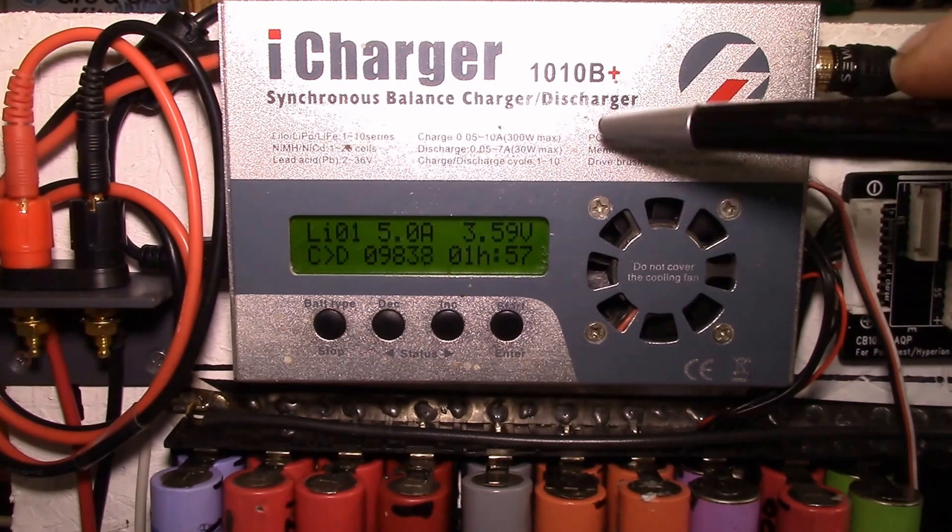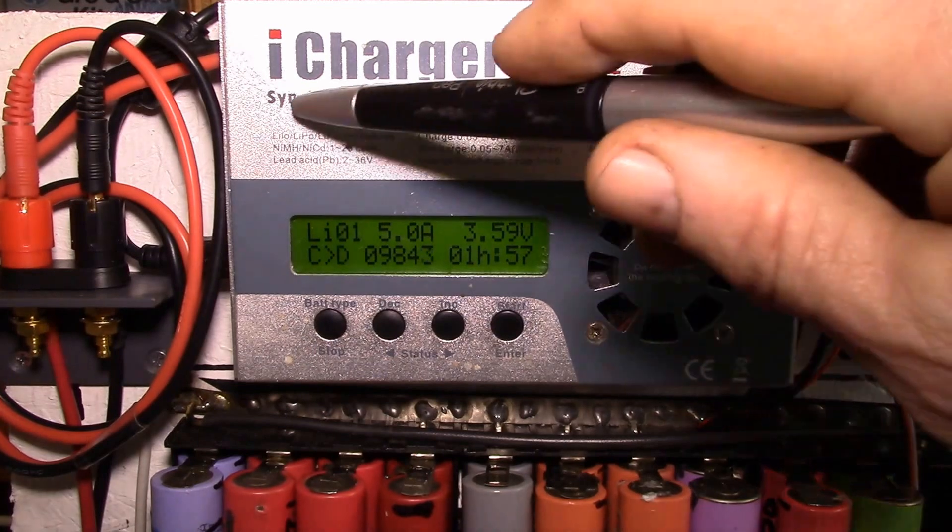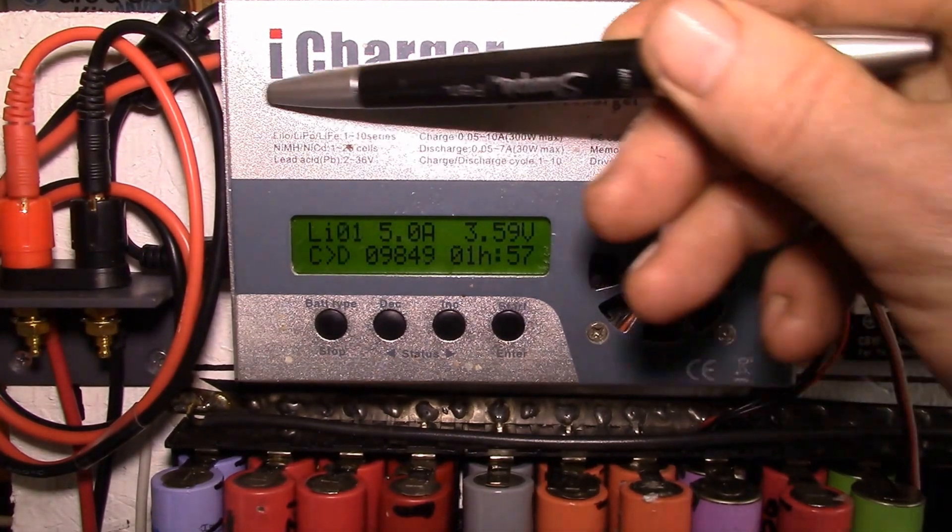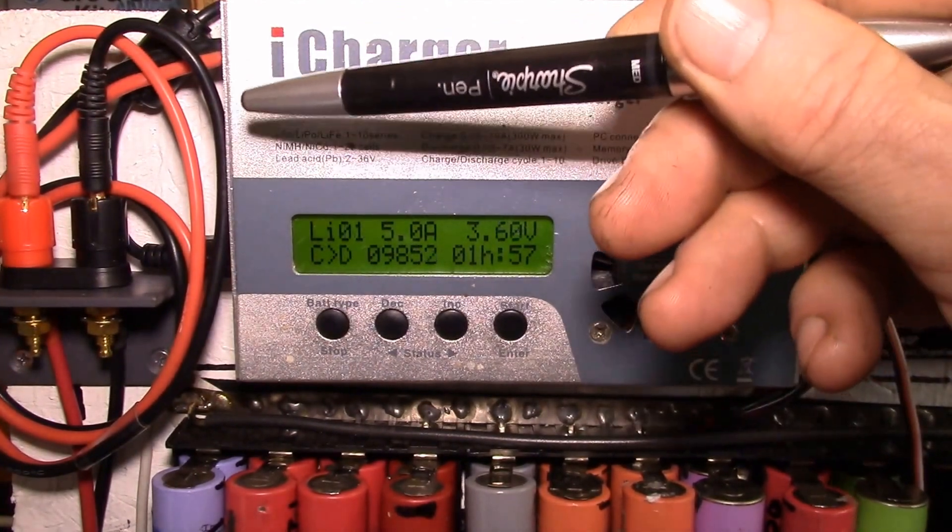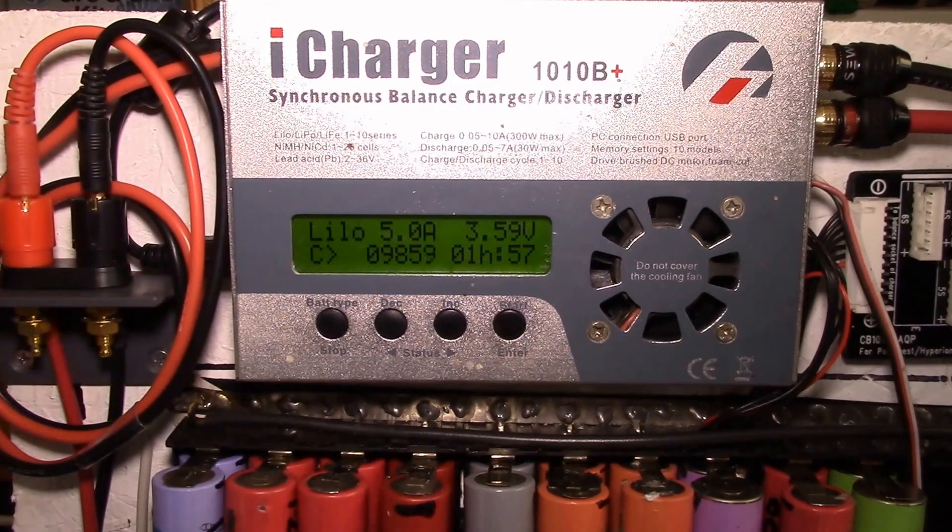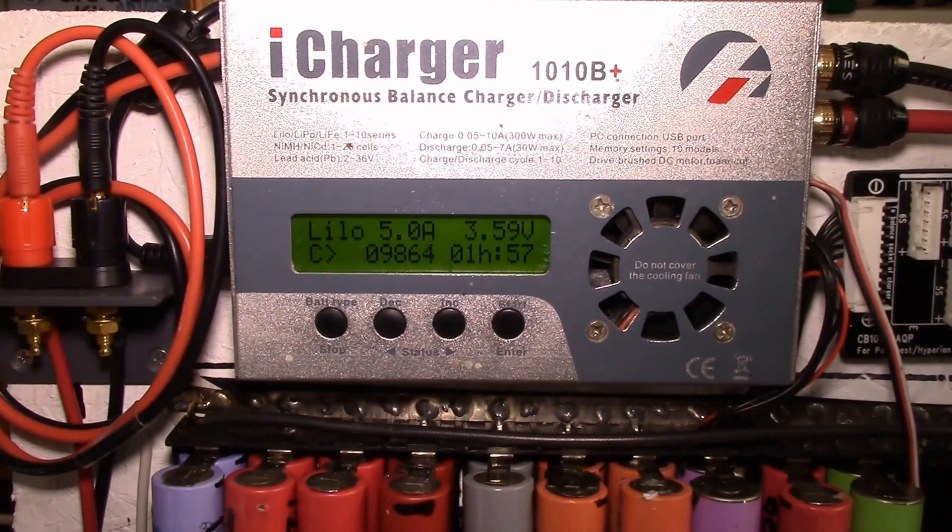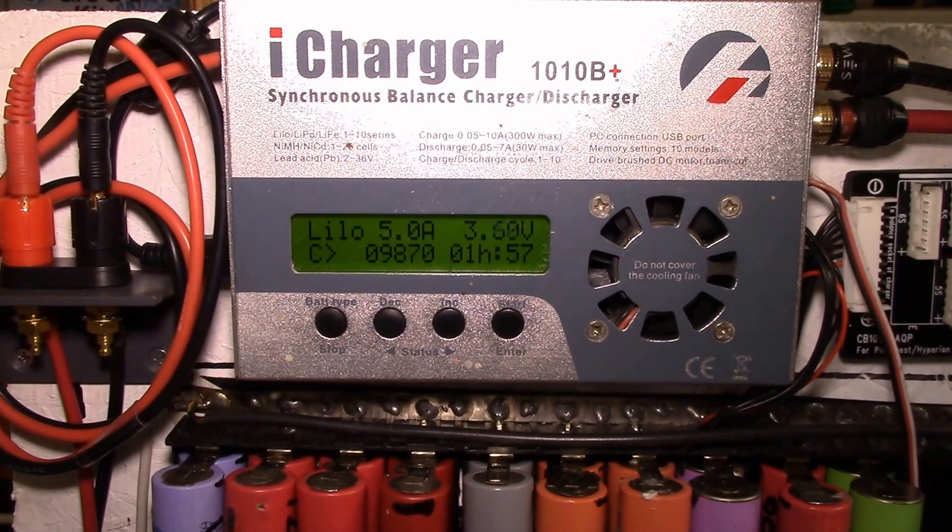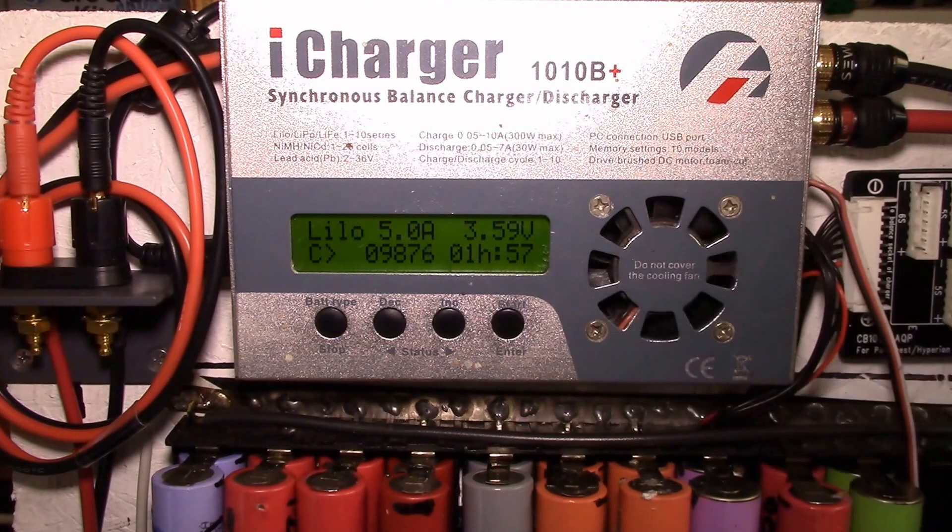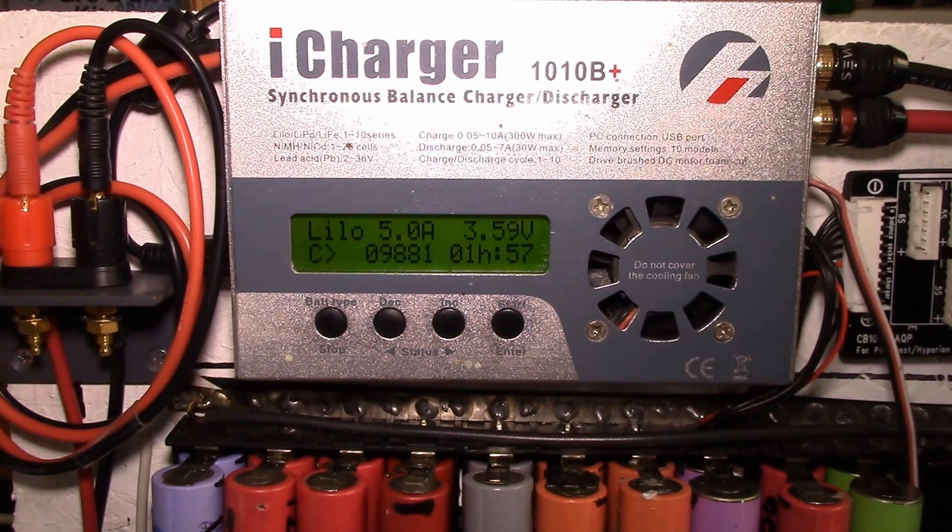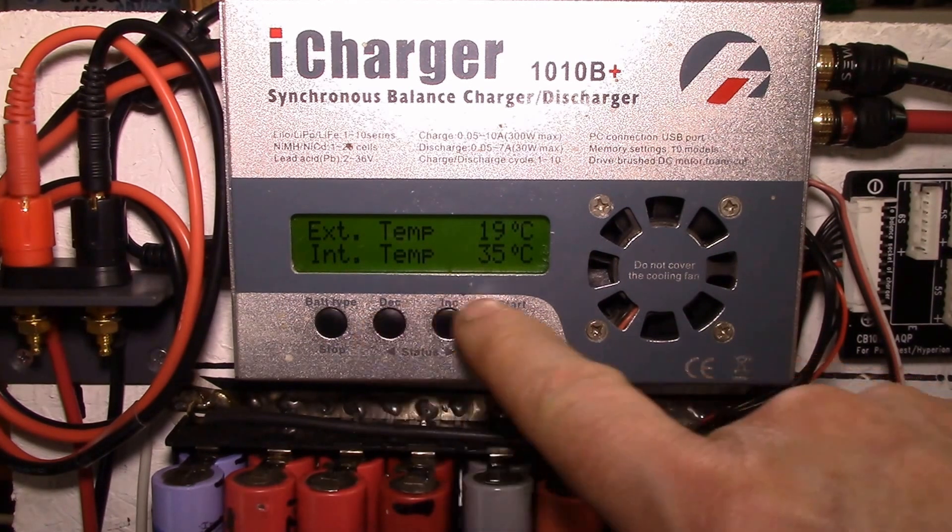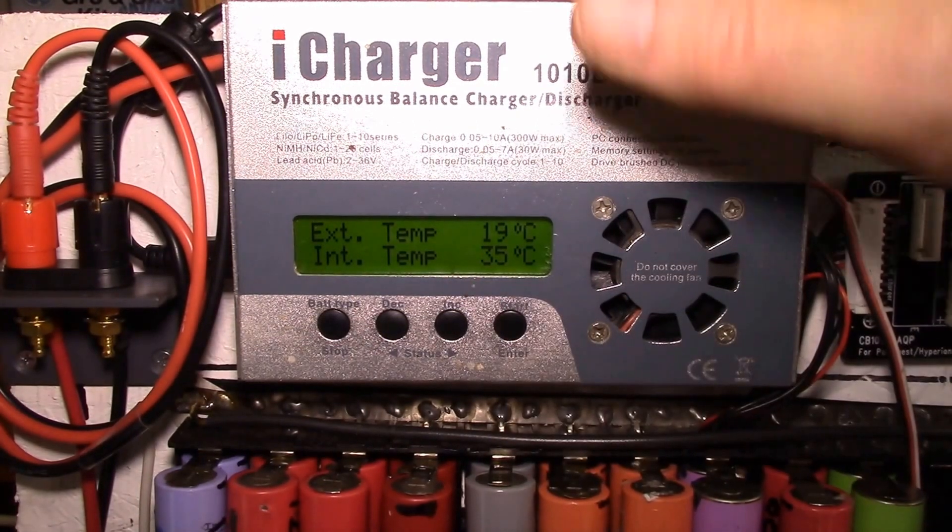That boost-buck converter is actually bi-directional. So when you're doing a discharge, the current is going out that way and back down into the main battery that's powering this. Now you can't do that if you're using like a 12 volt DC power supply - you can't pump any power back in there. So by default, this regenerative discharge is turned off.